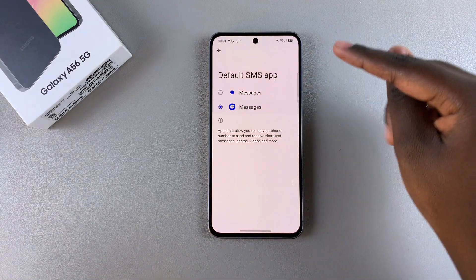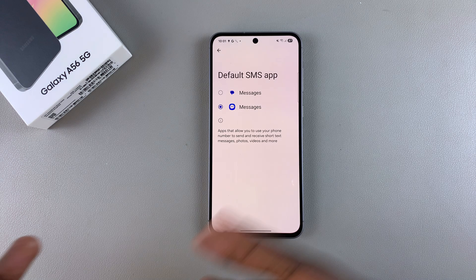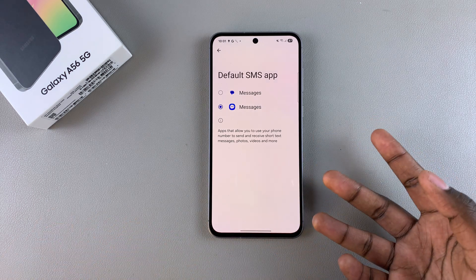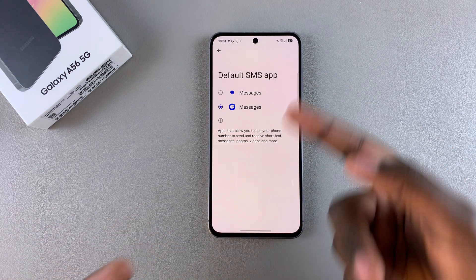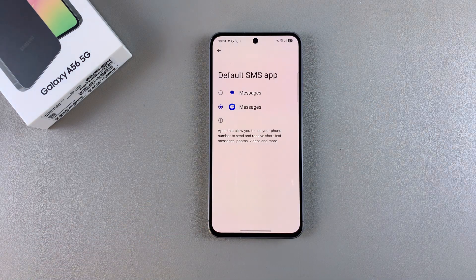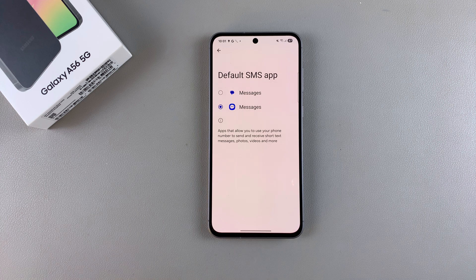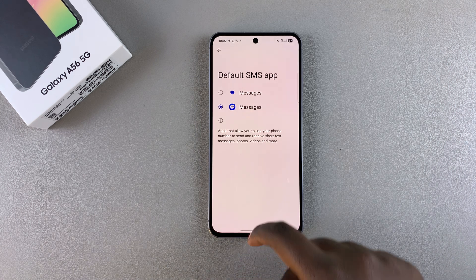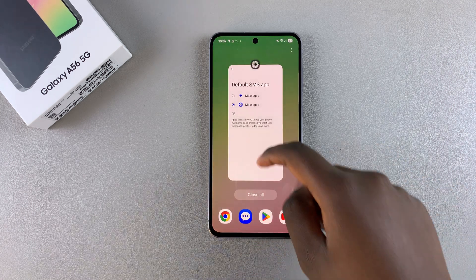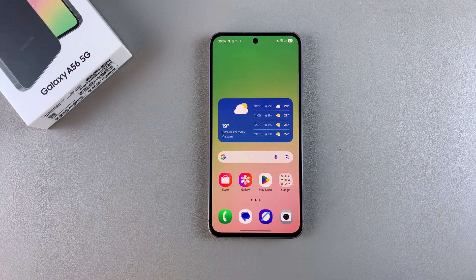If I tap on Samsung Messages, this is where the messages will be coming in instead of Google Messages. It's completely up to you to decide which messaging app you would prefer to set as your default. Once you're done you can just close the settings app and continue using your phone as normal.